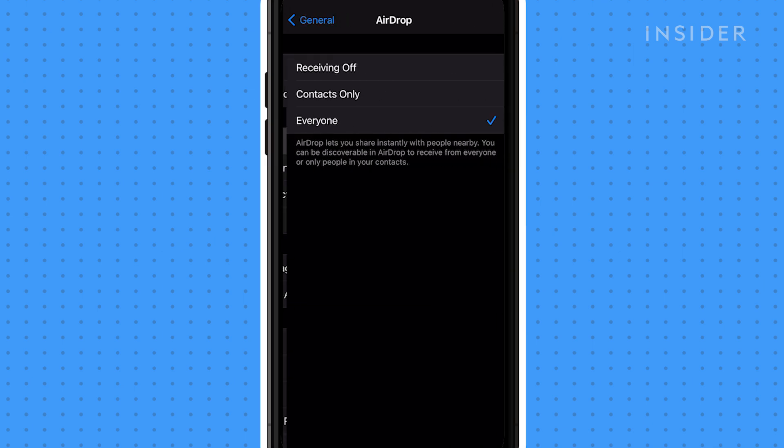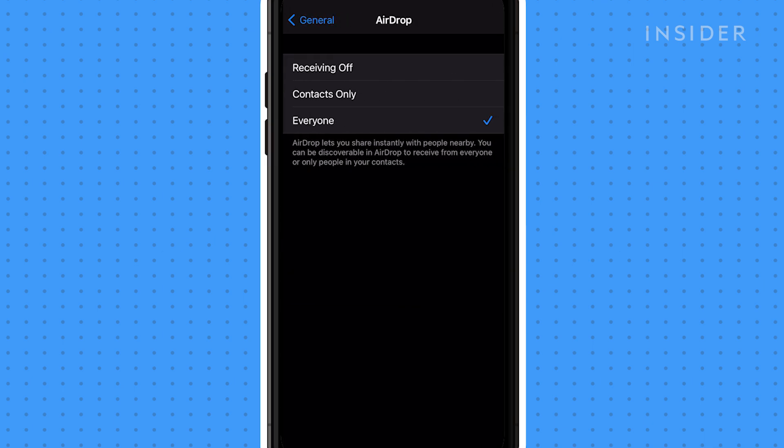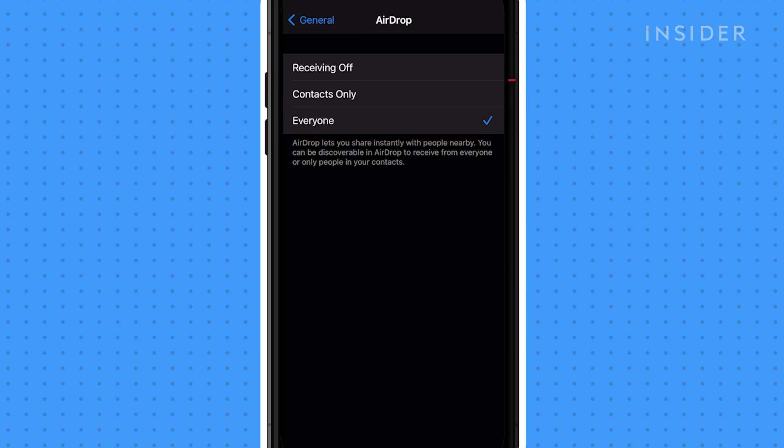You can choose if you want AirDrop to be available to everyone within range or just your contact list. Select Everyone for the purpose of troubleshooting.